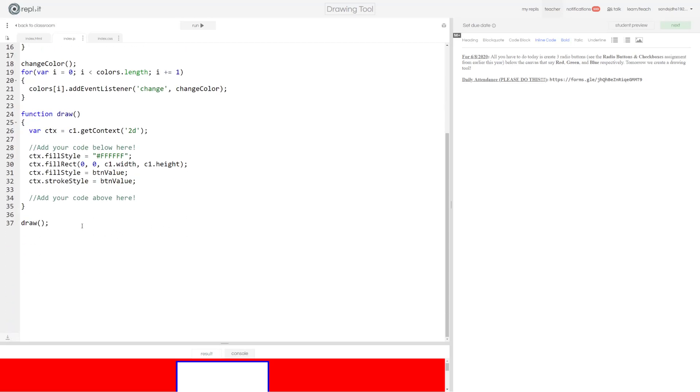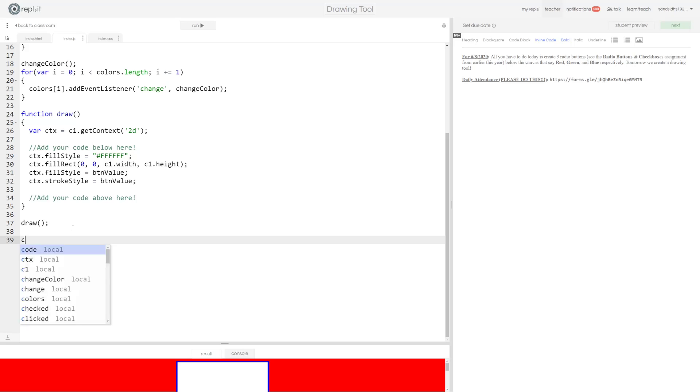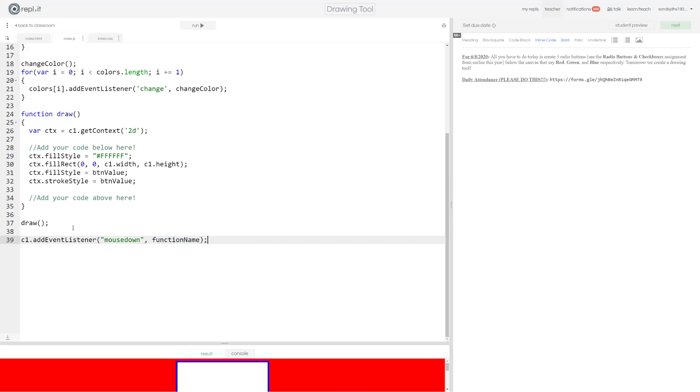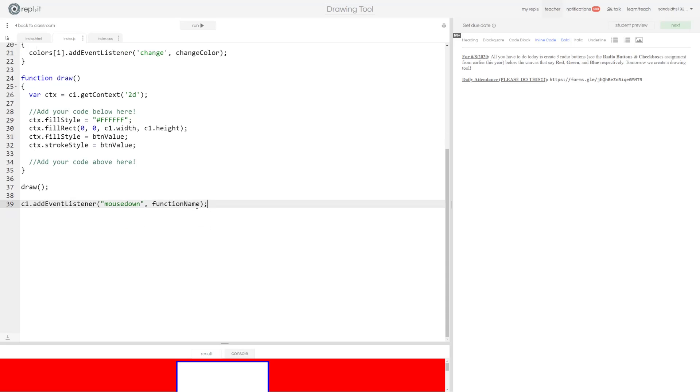And then what I'm going to do below my draw method is I'm going to say c1.addEventListener. This will add an event listener to our canvas. The event we're listening for is a mouse down event. And normally what you guys would do is you would put some function name after this and this will be a function that we've already defined and then we close this off with a semicolon.